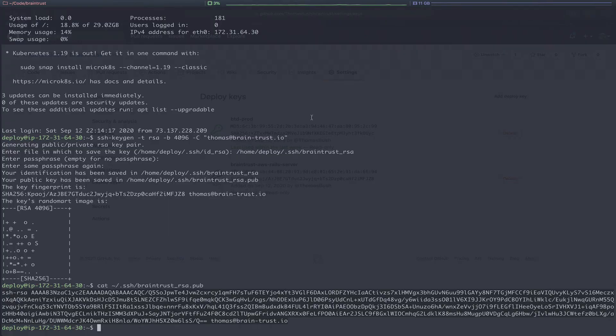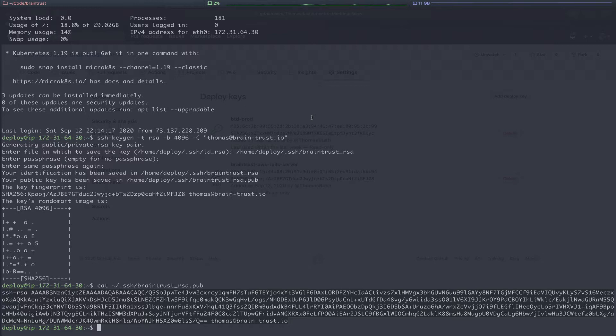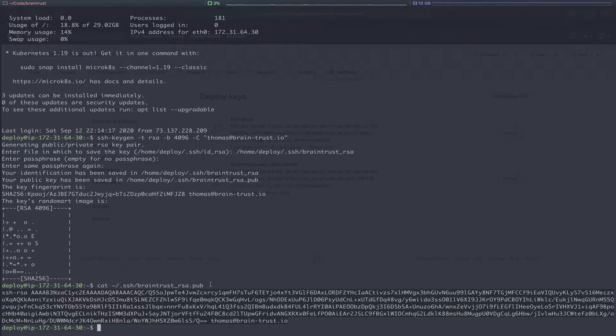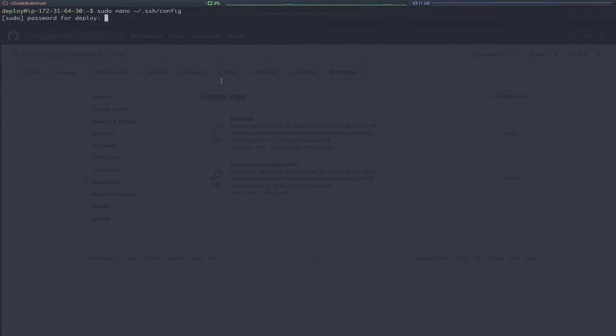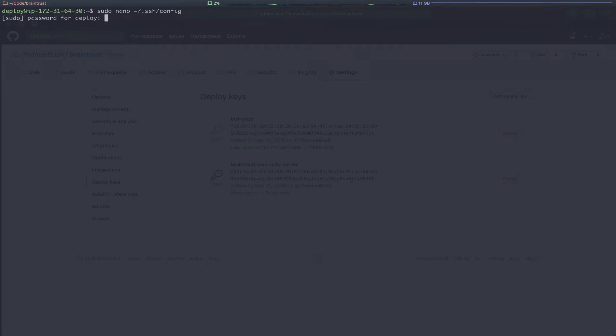The next thing we need to do on the server is create an SSH config file. Again, if you want details here, you're going to want to reference the SSH config file tutorial I created in the past, which is linked in the description. The only difference from that video to this one is that that was created locally, whereas this config file will be used by our server. The basic idea here is that the server needs to switch between different keys so it can correctly pull the right application from GitHub. To create this file, we'll type sudo nano sshconfig, just as you see on the screen.